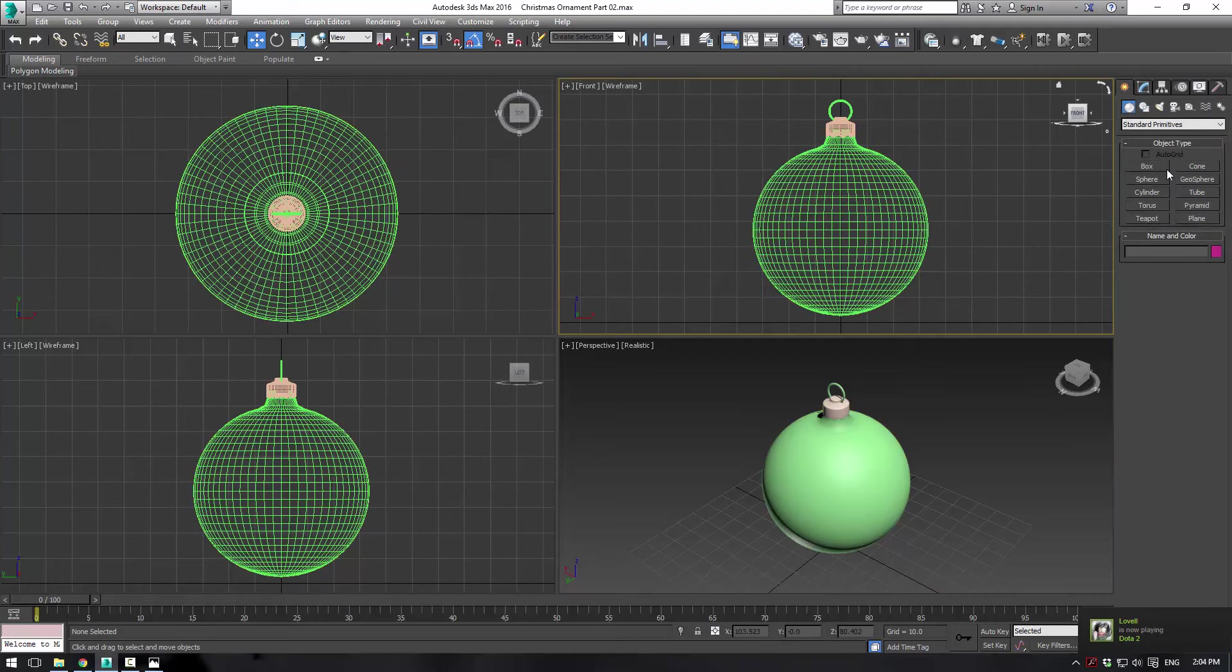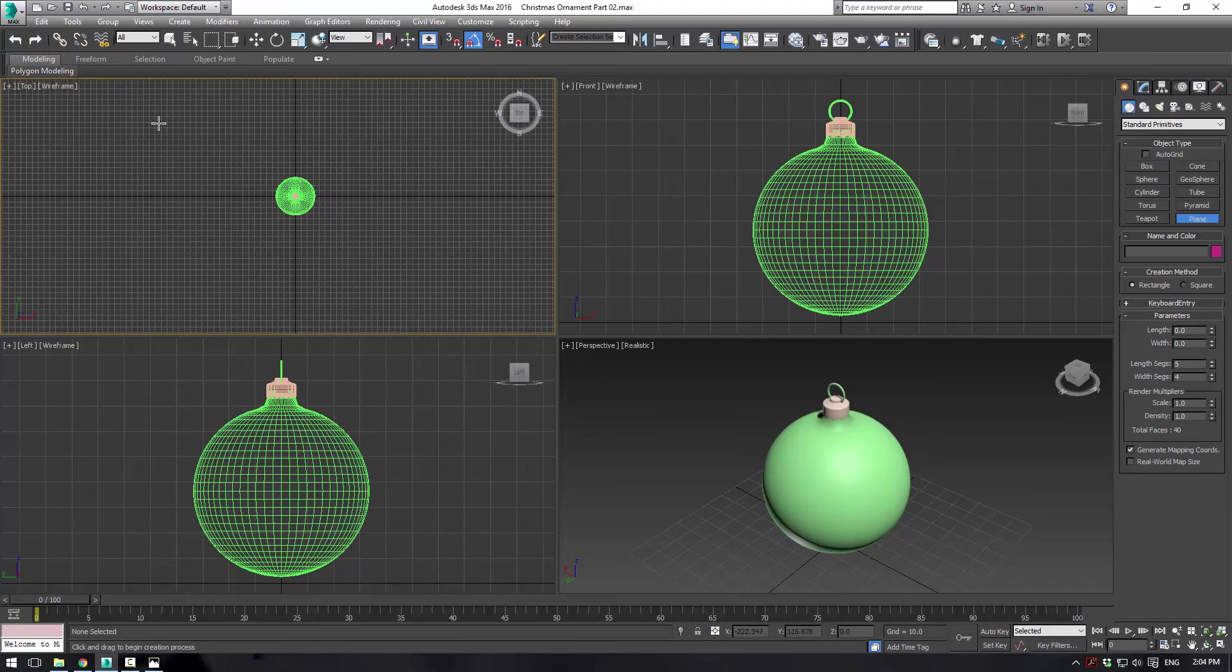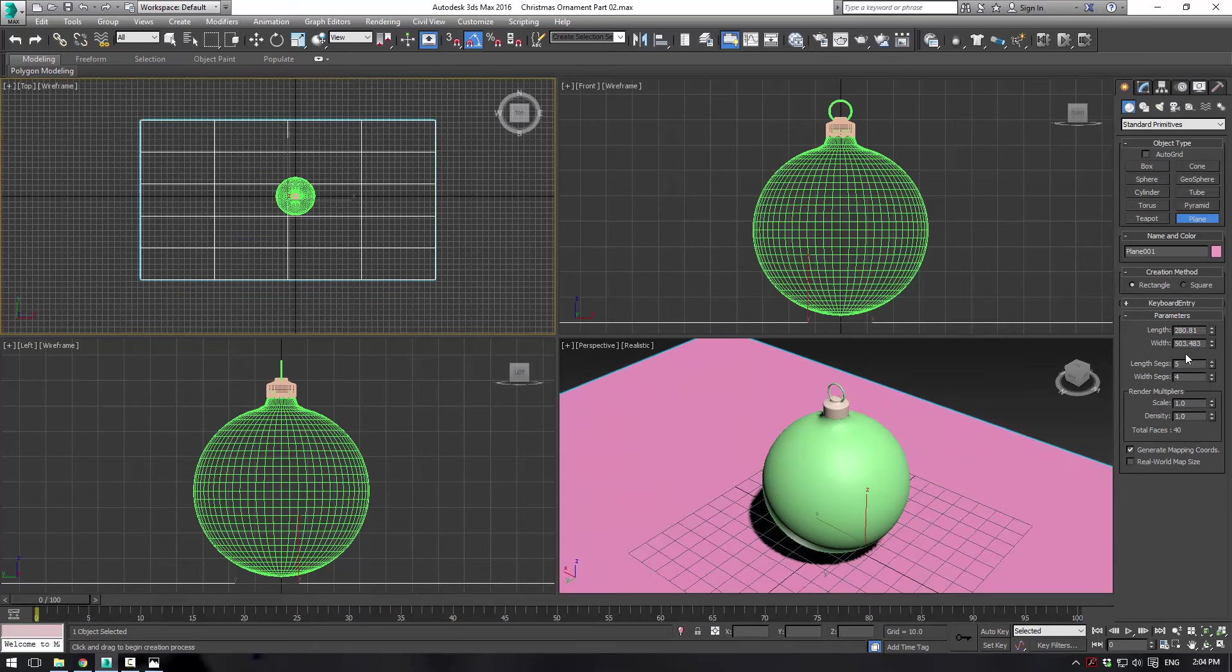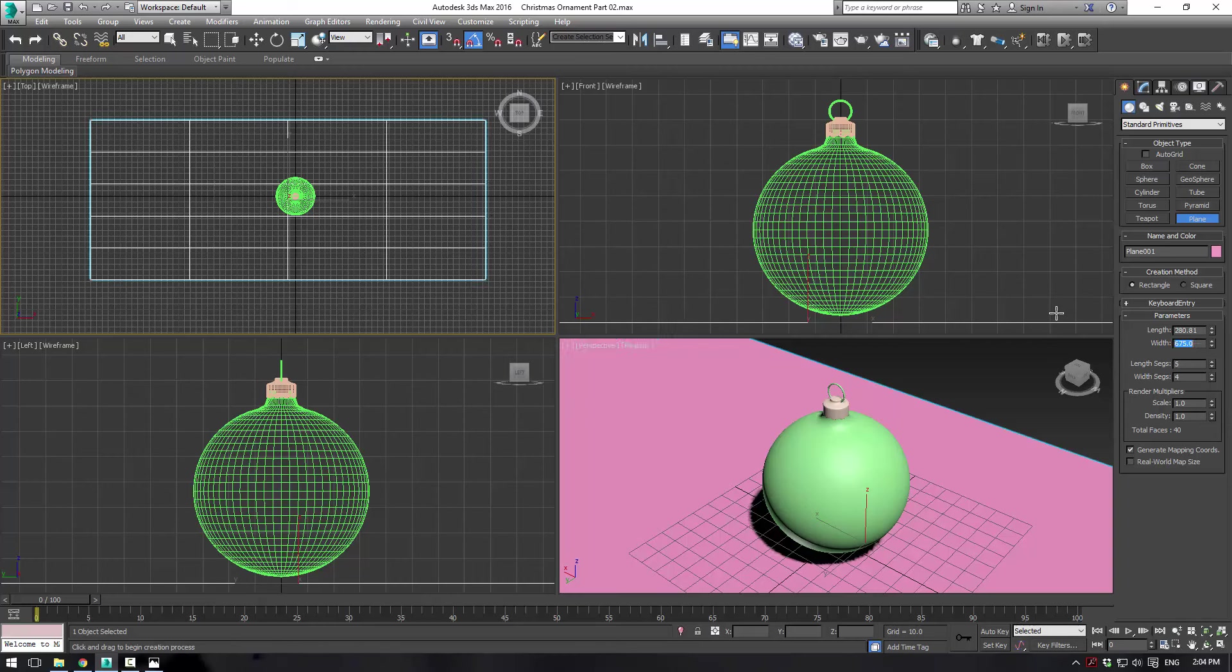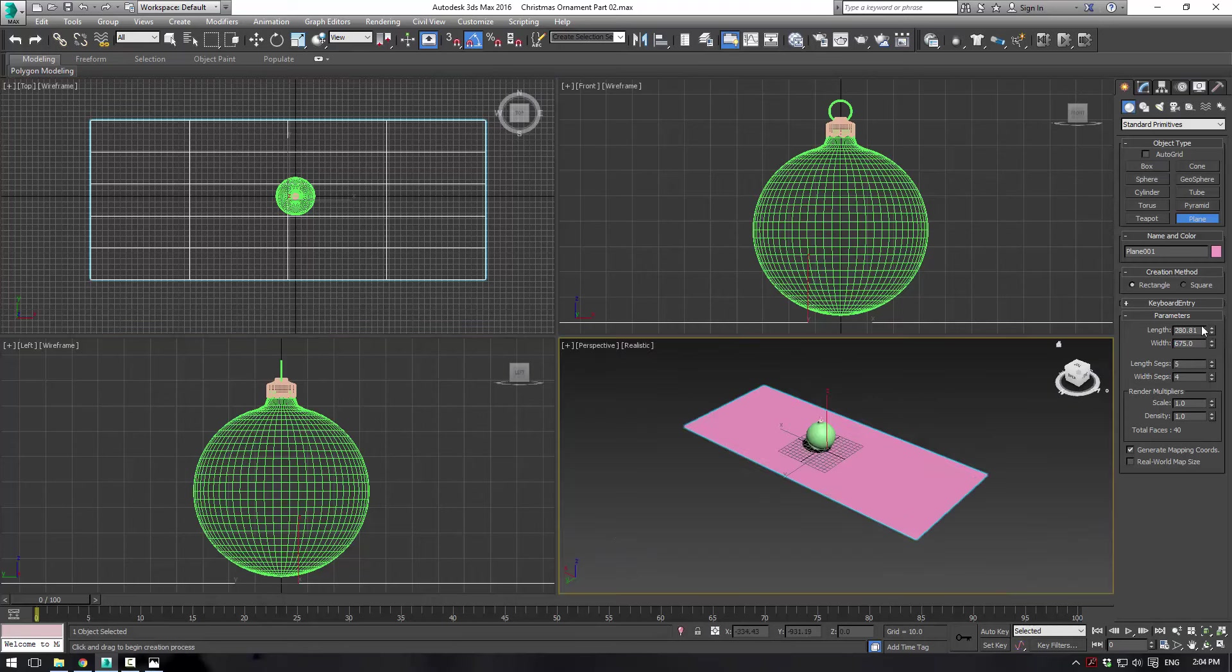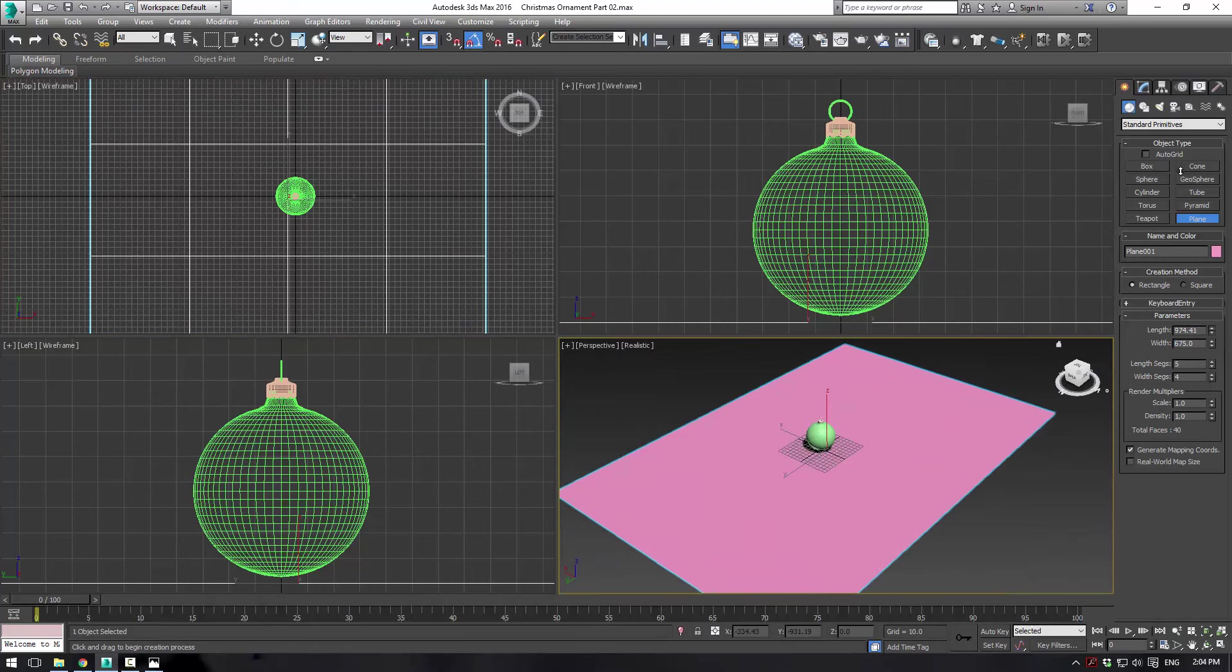So the first thing we want to do is go here and make a plane in our top viewport. We want the plane to have a width of right around about 675, and we can make the length quite long.